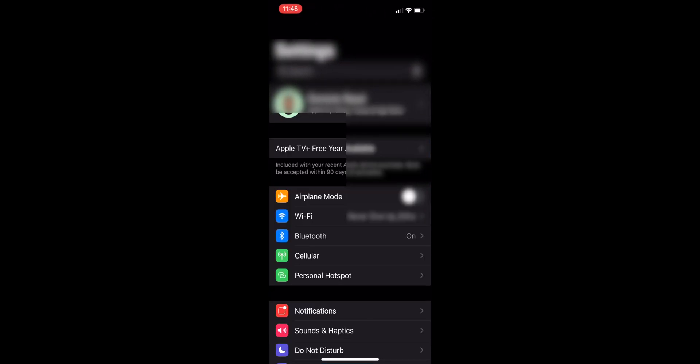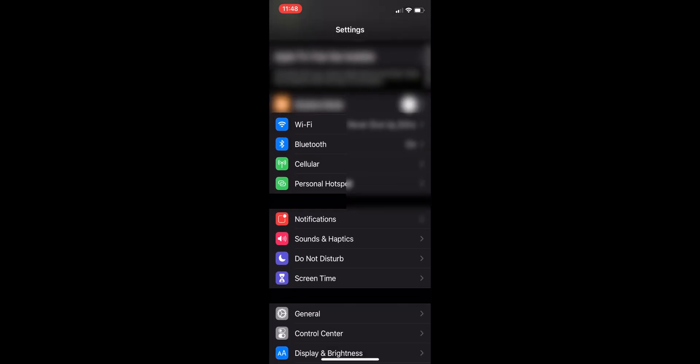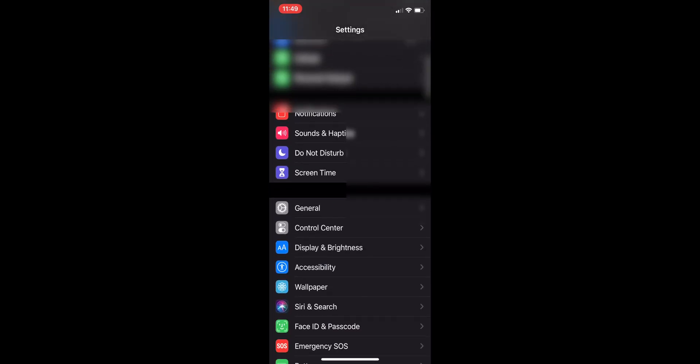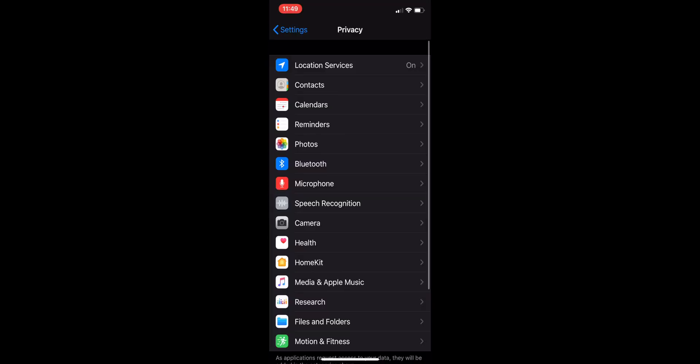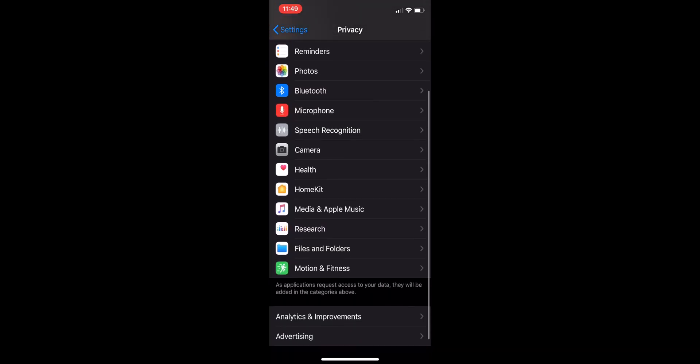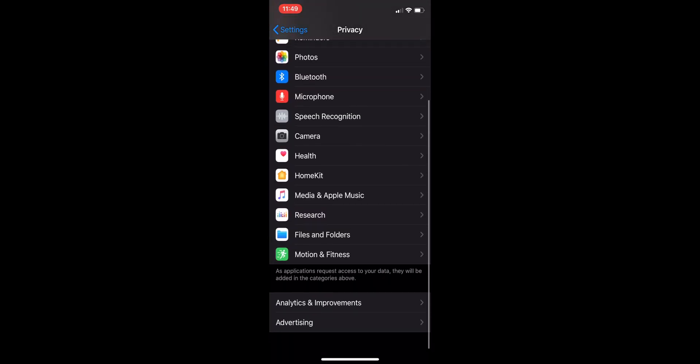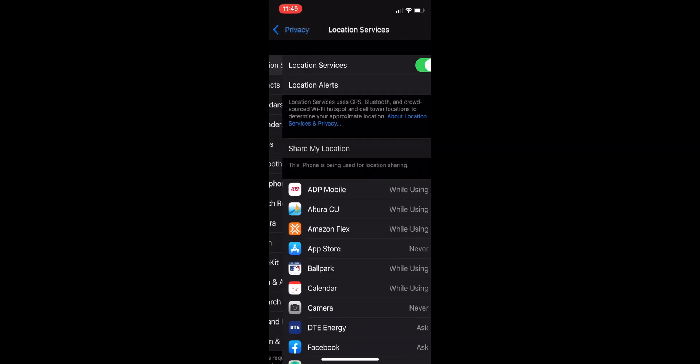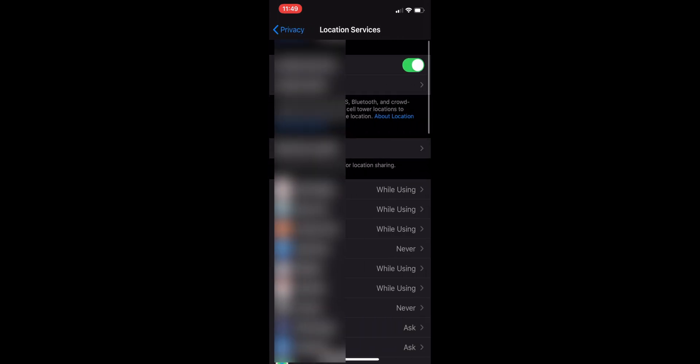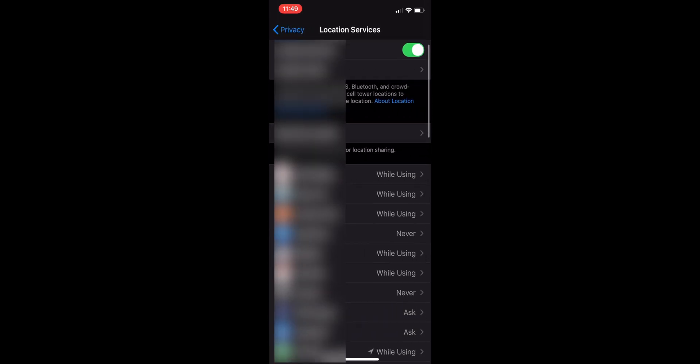So first you want to go to Settings and you want to scroll down, so you see Privacy, click Privacy.